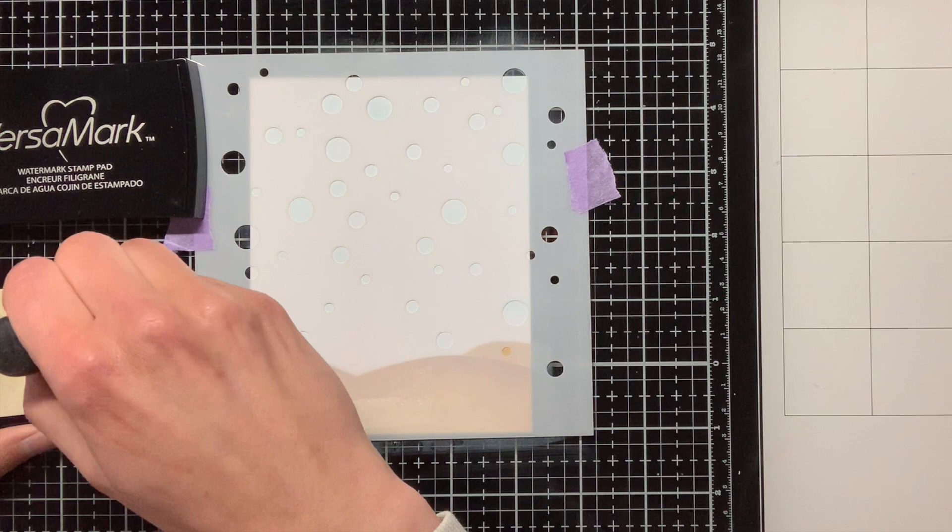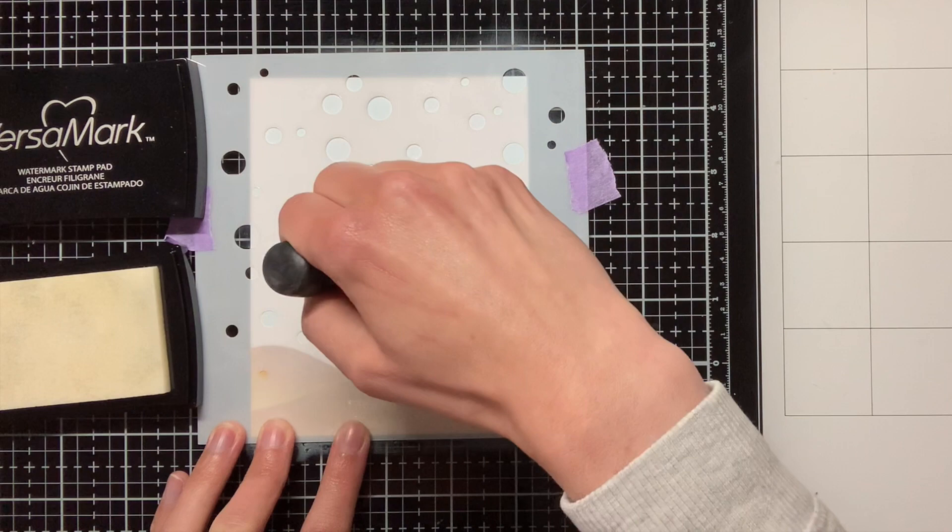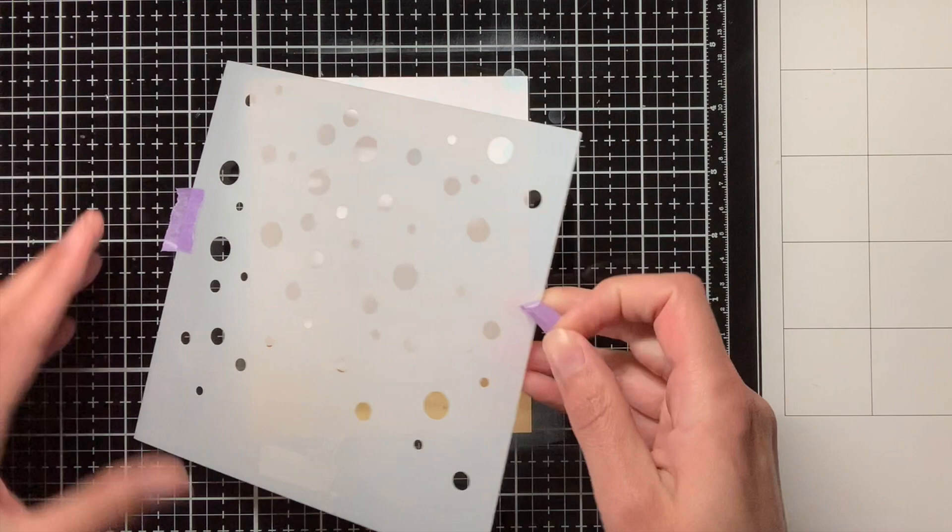And I am doing this emboss resist technique because I want the bubbles to be lighter than the rest of the background, but I did not want them to be white, so that is why I am doing it with the tumbled glass and clear embossing powder, and not just with white embossing powder.